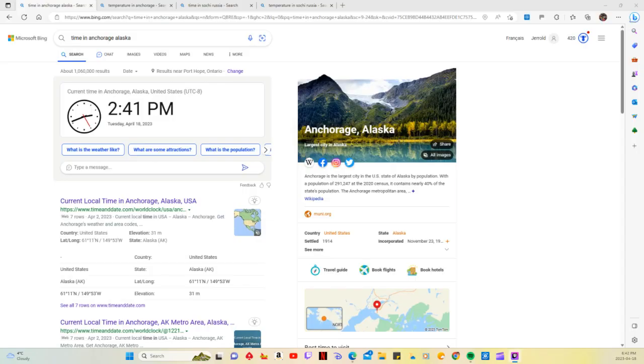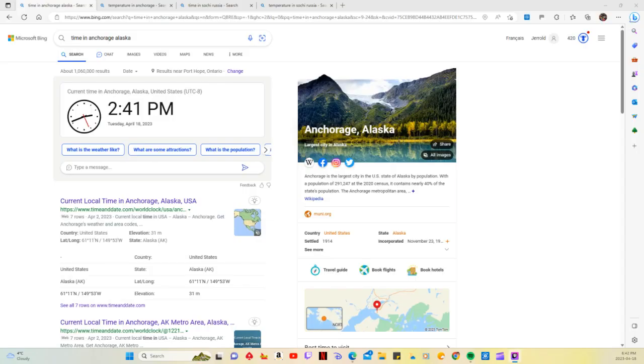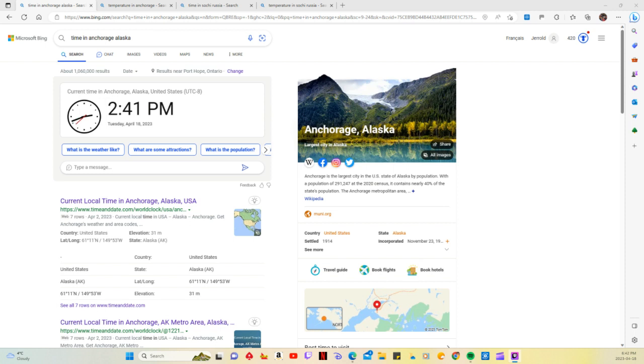The first one is Anchorage, Alaska. I'll tell you the time of day. On the main screen it's 2:41 PM in Alaska, Tuesday, April 18th, 2023. Alaska is in the north, so I don't know if you know where Alaska is, but it's in the north part of the world.